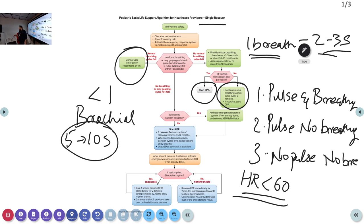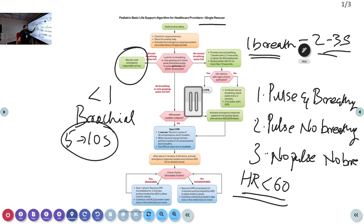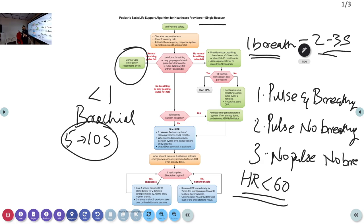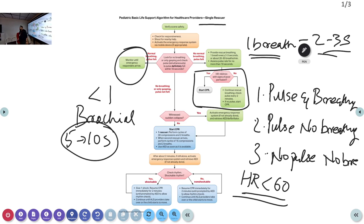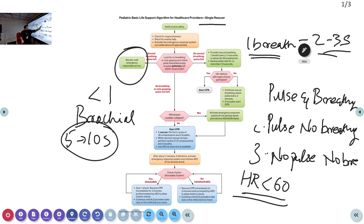Every two minutes, reassess the child for pulse. If there is no pulse, or heart rate goes below 60 with signs of poor perfusion, initiate CPR. To summarize this limb: patient has pulse but no breathing — start bag-mask ventilation every 2-3 seconds. Assess heart rate. If less than 60 with poor perfusion, start CPR immediately. Good perfusion — continue ventilation and reassess every two minutes. This additional bradycardia limb is not done in adults — it is specific to the pediatric algorithm.